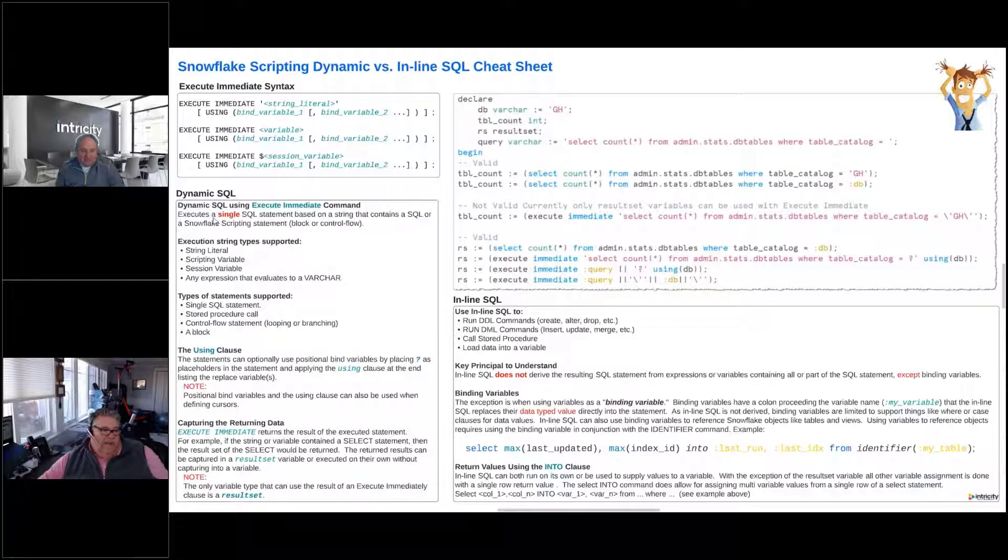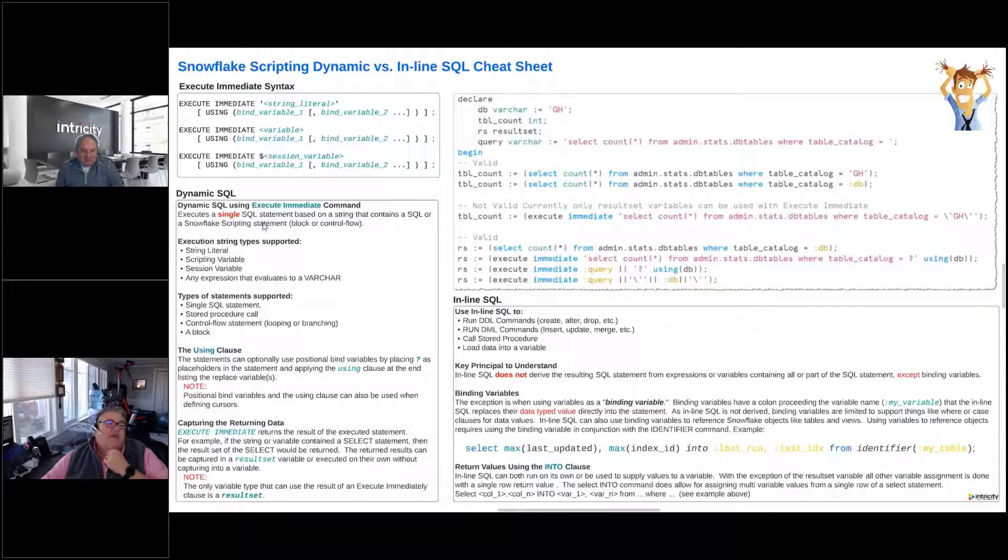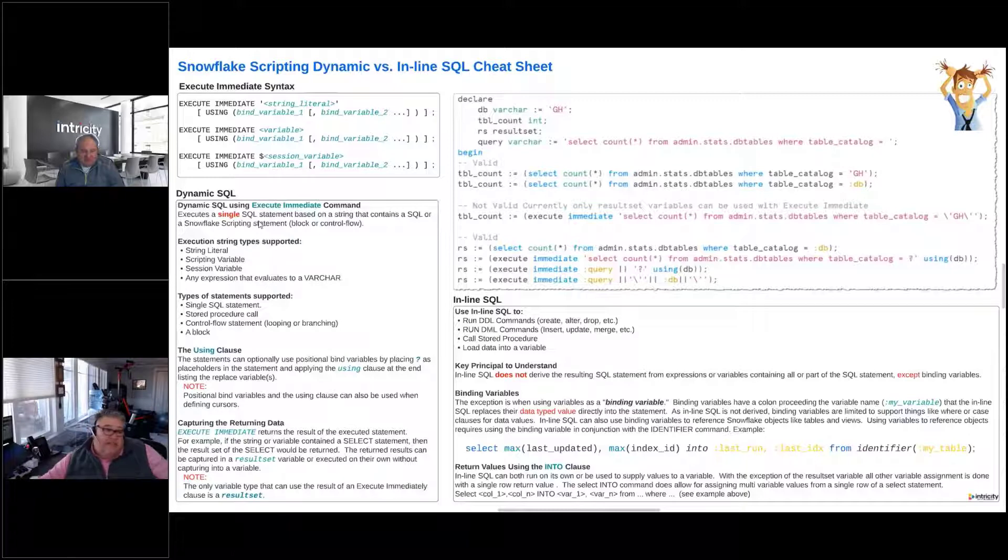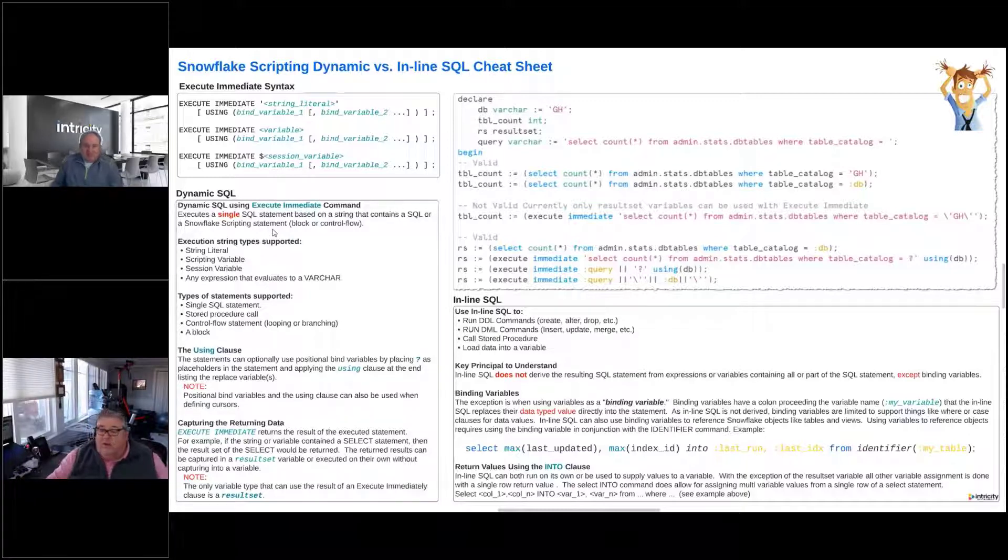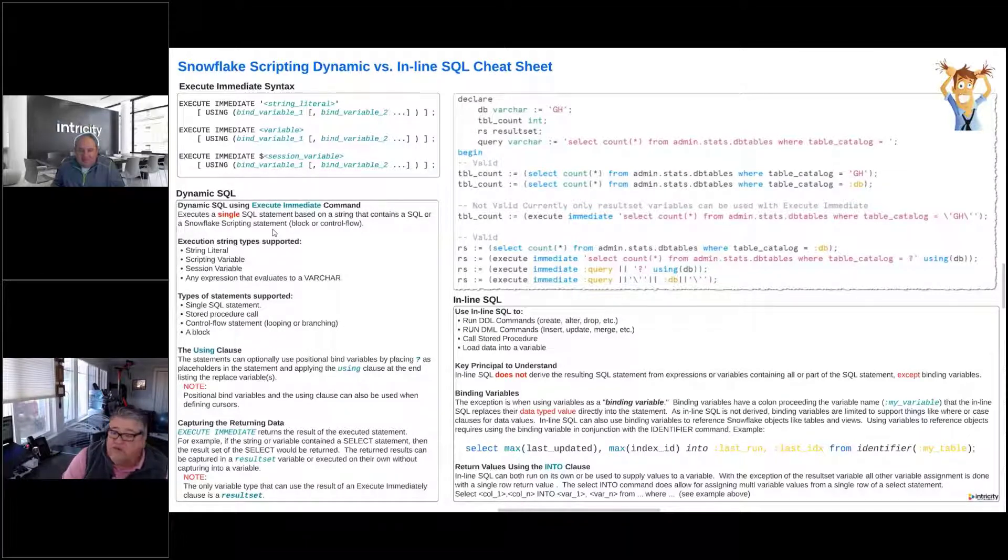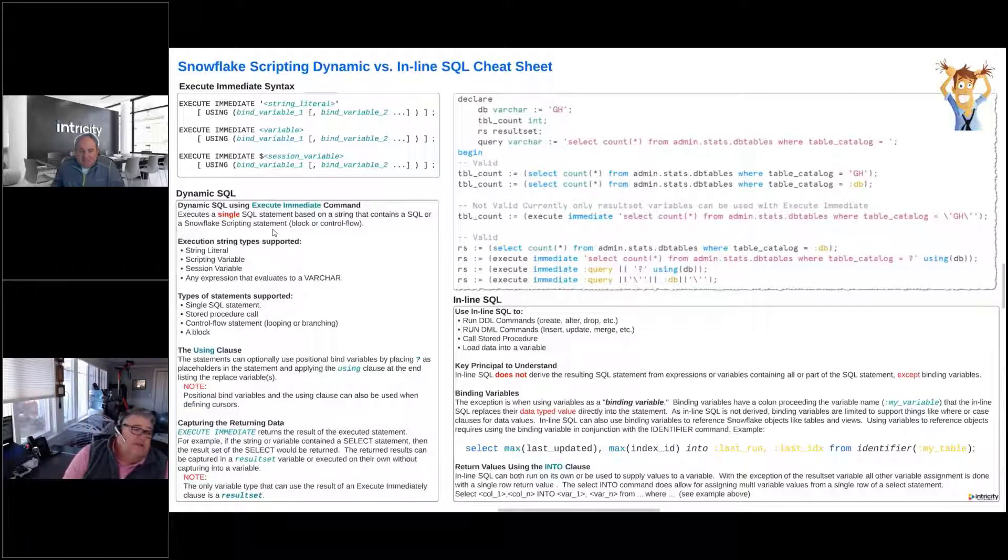If we want to use dynamic SQL using the execute immediate command, what that's going to do is execute a single SQL statement that's based on a string that contains SQL or a Snowflake scripting statement. So it could be a block or a control flow. Our execute immediate could execute an entire block which could be a whole bunch of commands in there, right? It could execute a control flow, and we'll talk about that more in a minute.